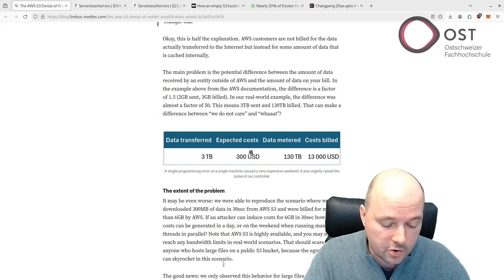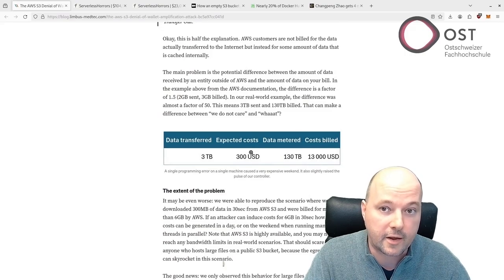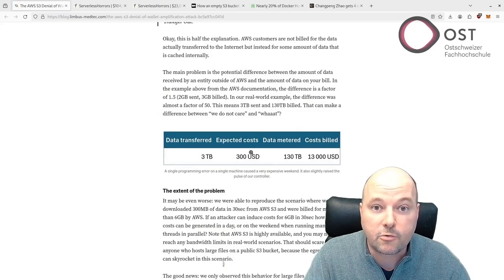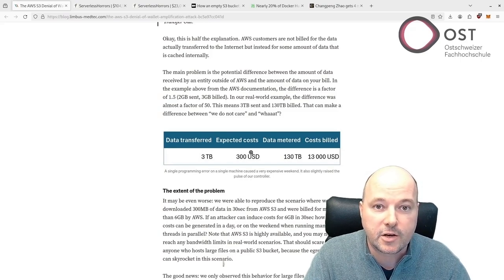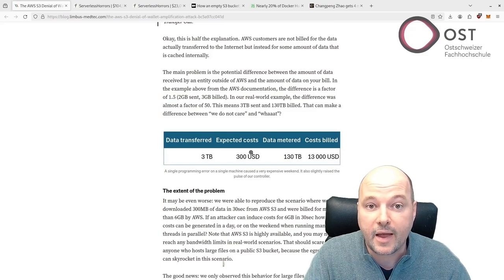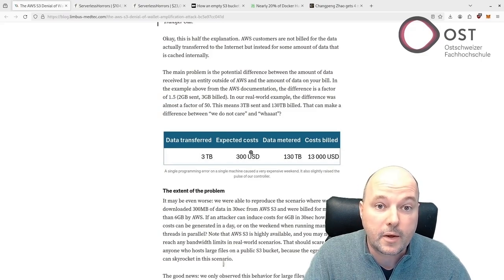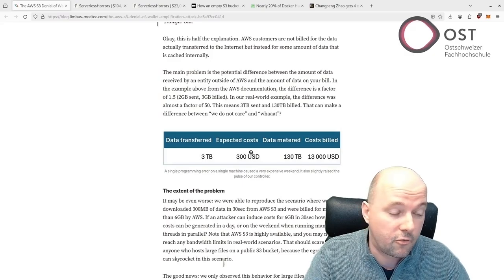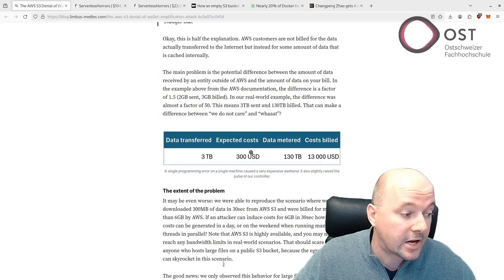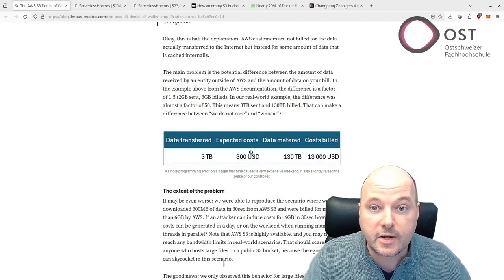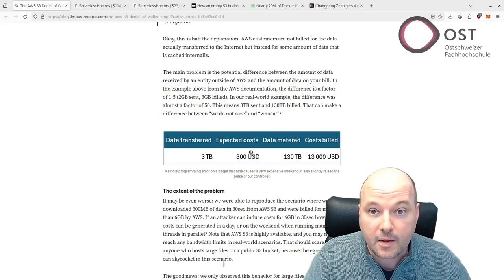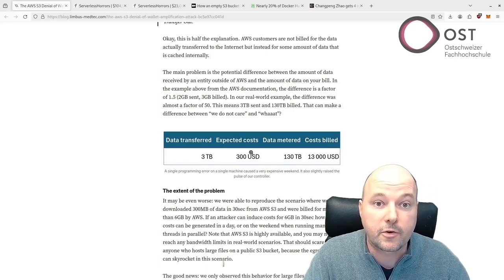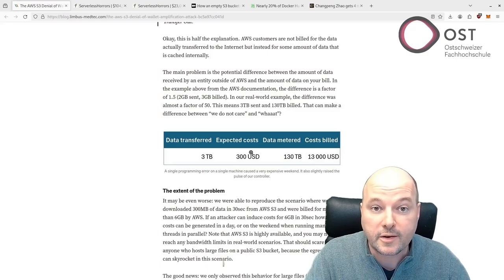In this article, the author shows that with small requests, he can generate costs that are 50 times higher than the actual bandwidth cost. The problem is you're not only billed for the data transfer, but also for the data which is cached internally in AWS in the S3 service. The author did a test where they downloaded 300 megabytes of data and they were billed for more than six gigabytes.